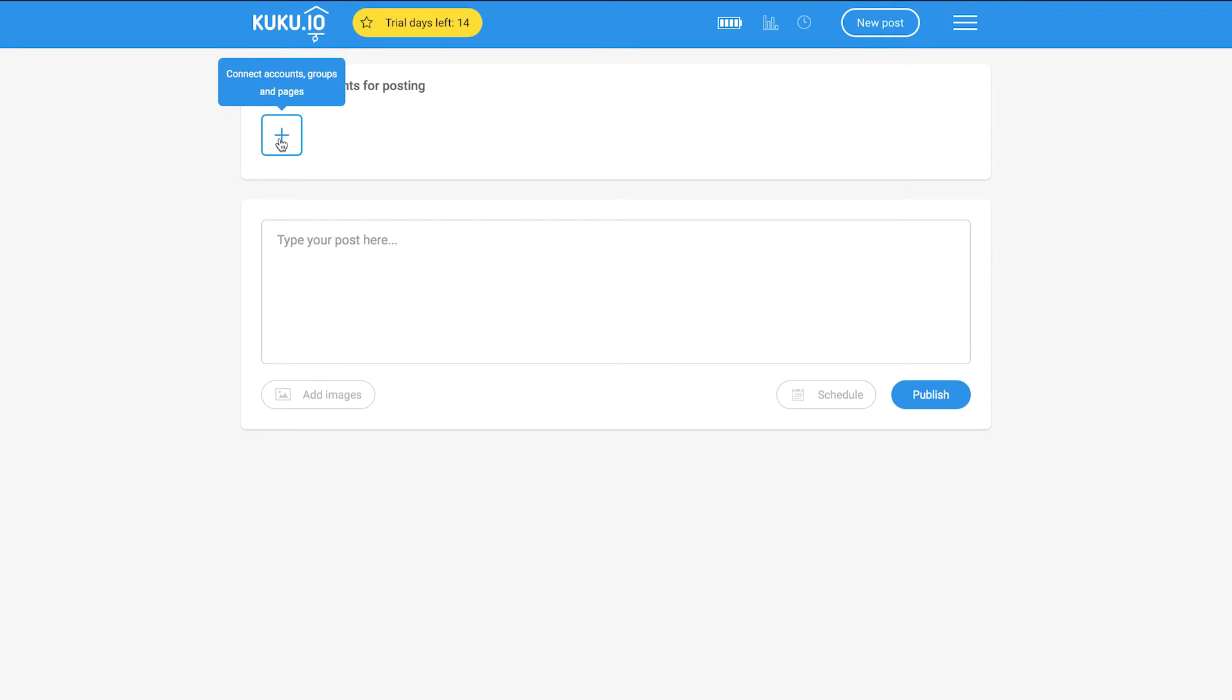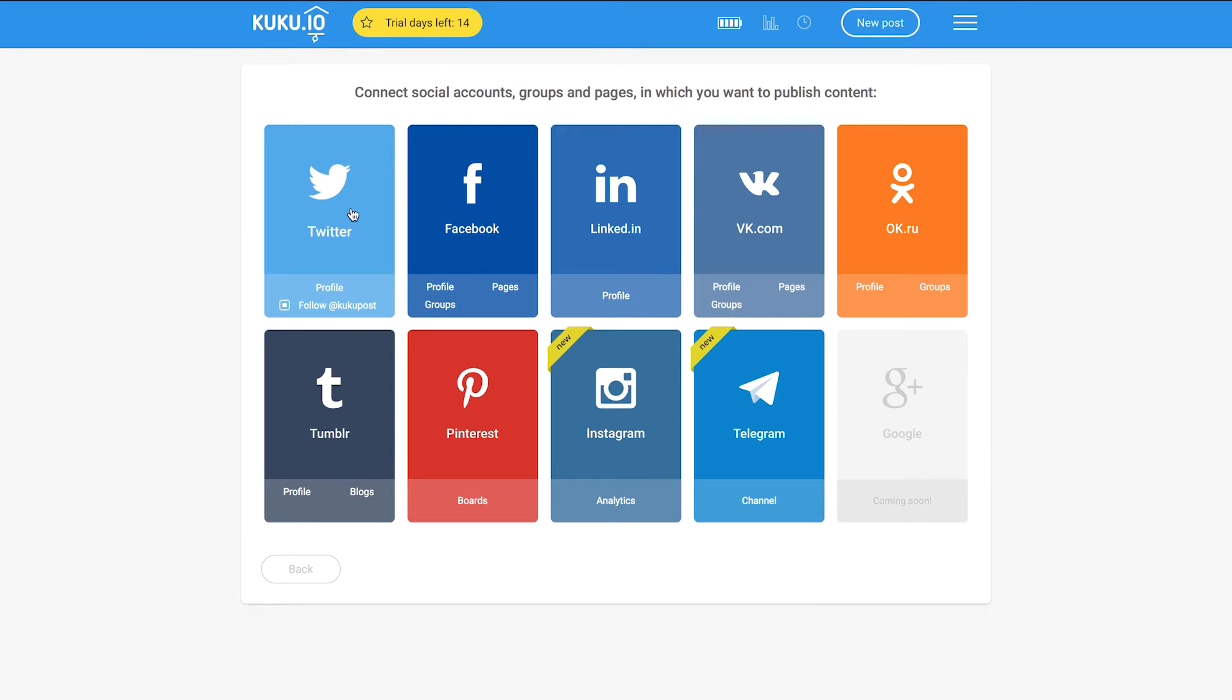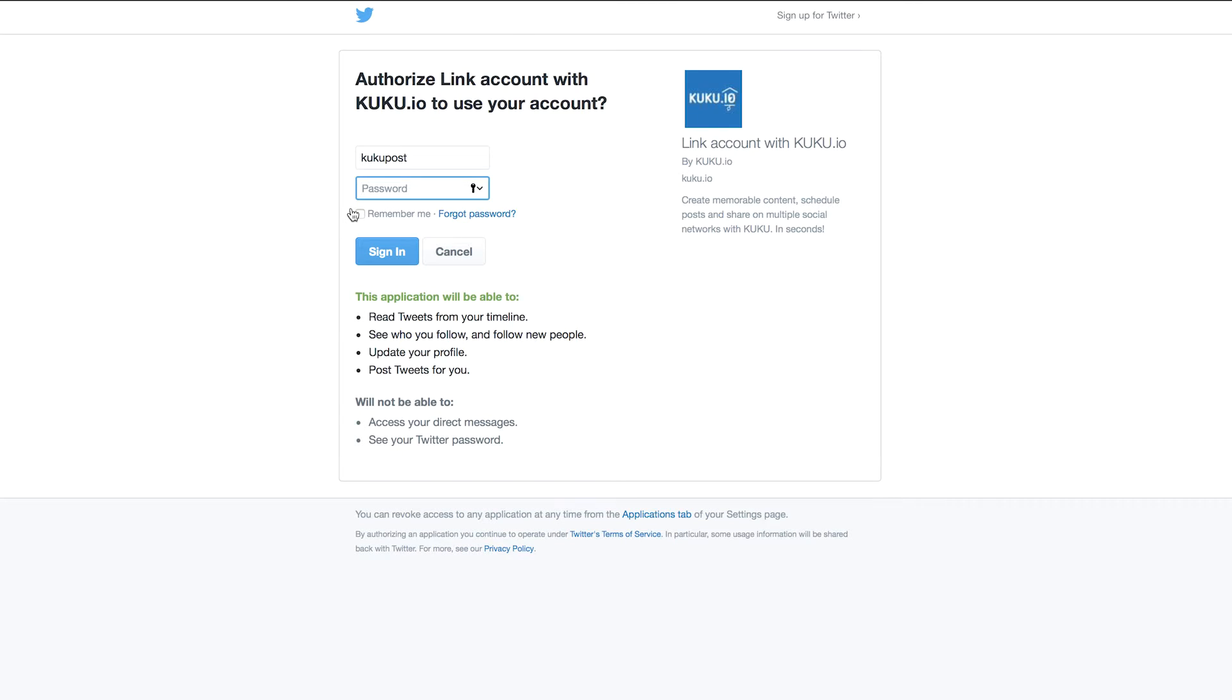If you need to connect your Twitter, ok.ru and LinkedIn profiles to Cuckoo.io, just click the plus button and choose the needed social media network. Then enter your login details.